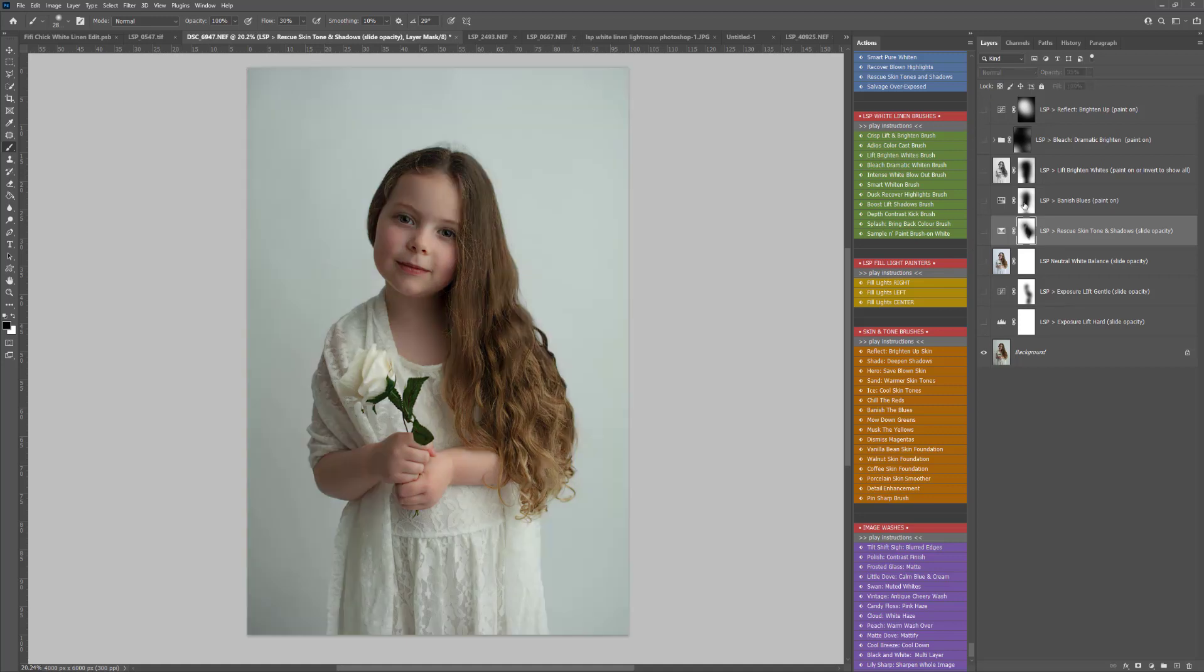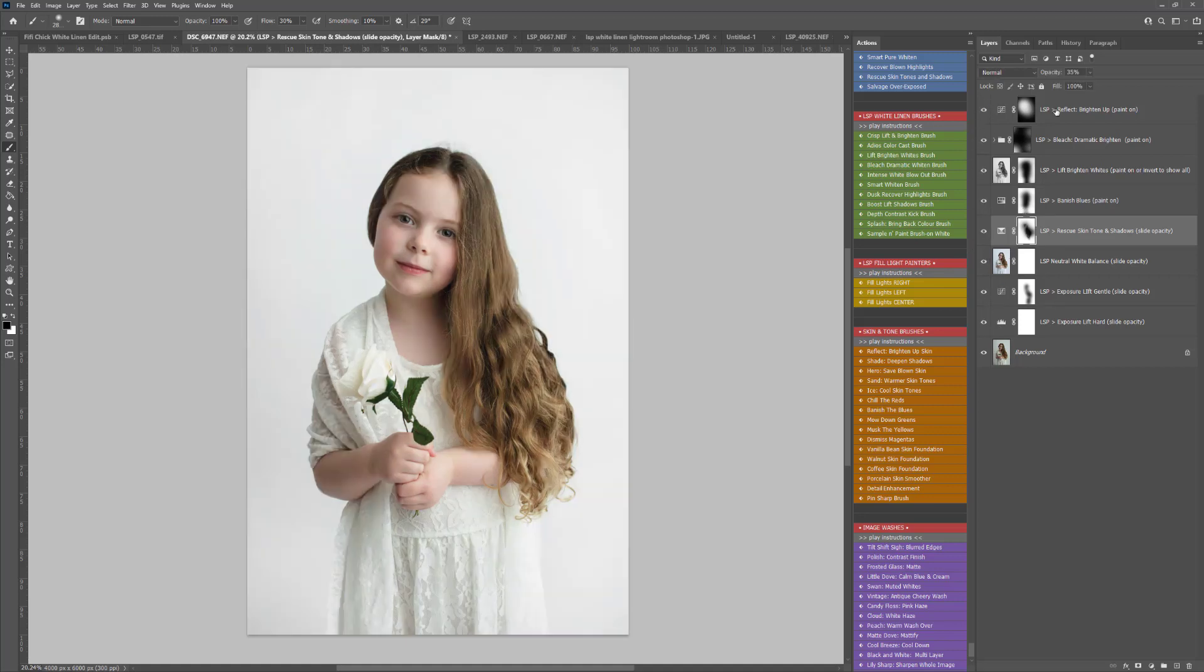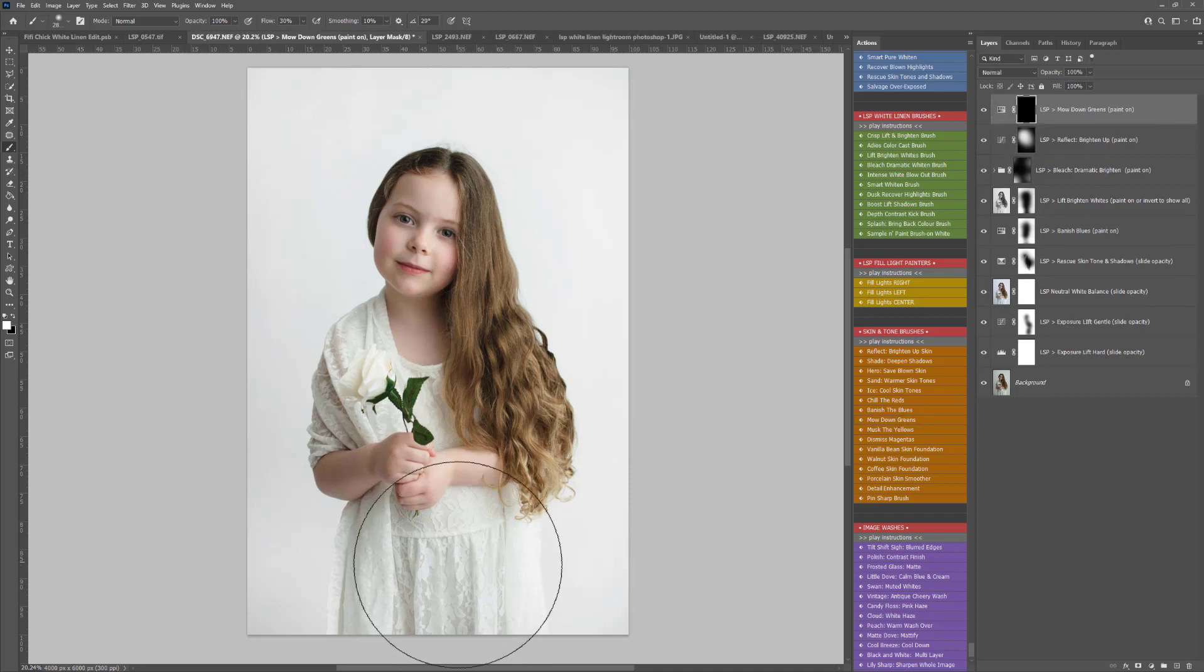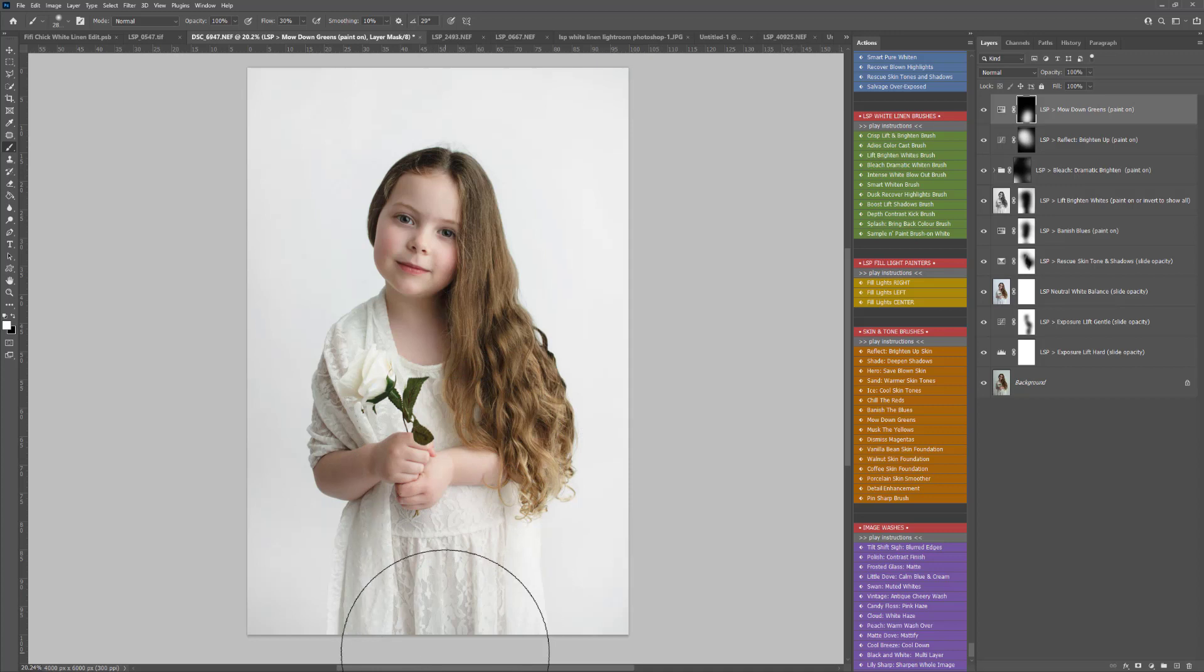So far, before and after. I can see a little bit of green on the dress there, so I'm going to play the Mow Down Greens action and just rub that over the dress.